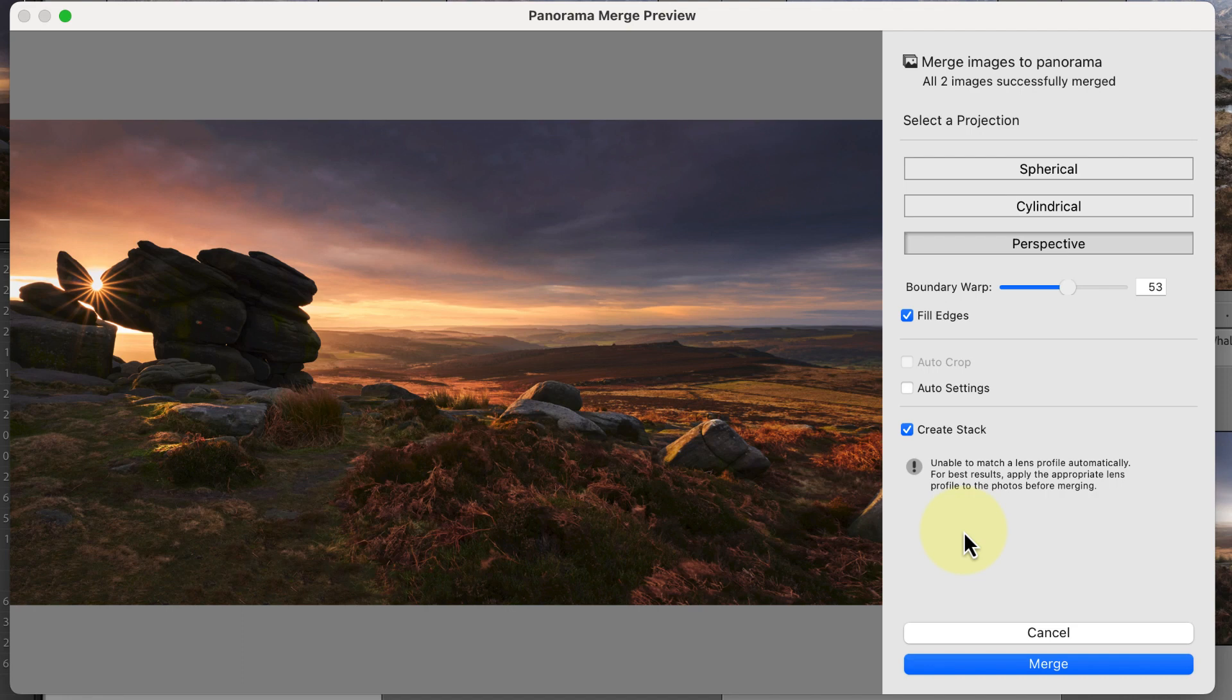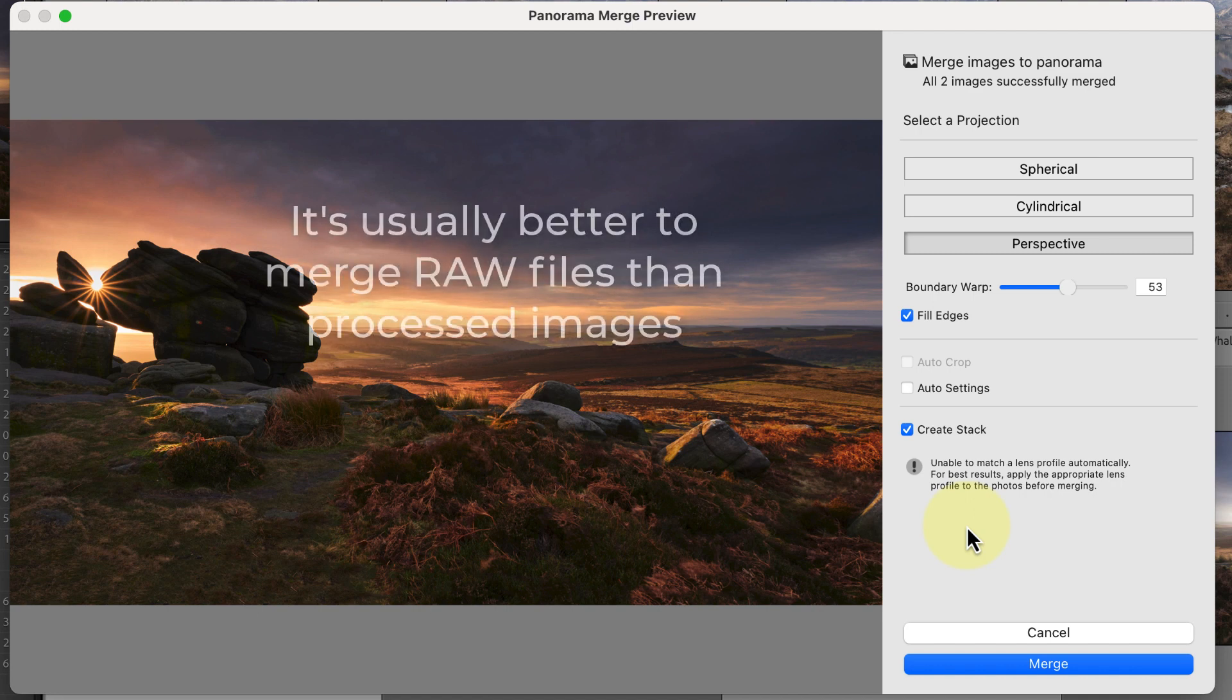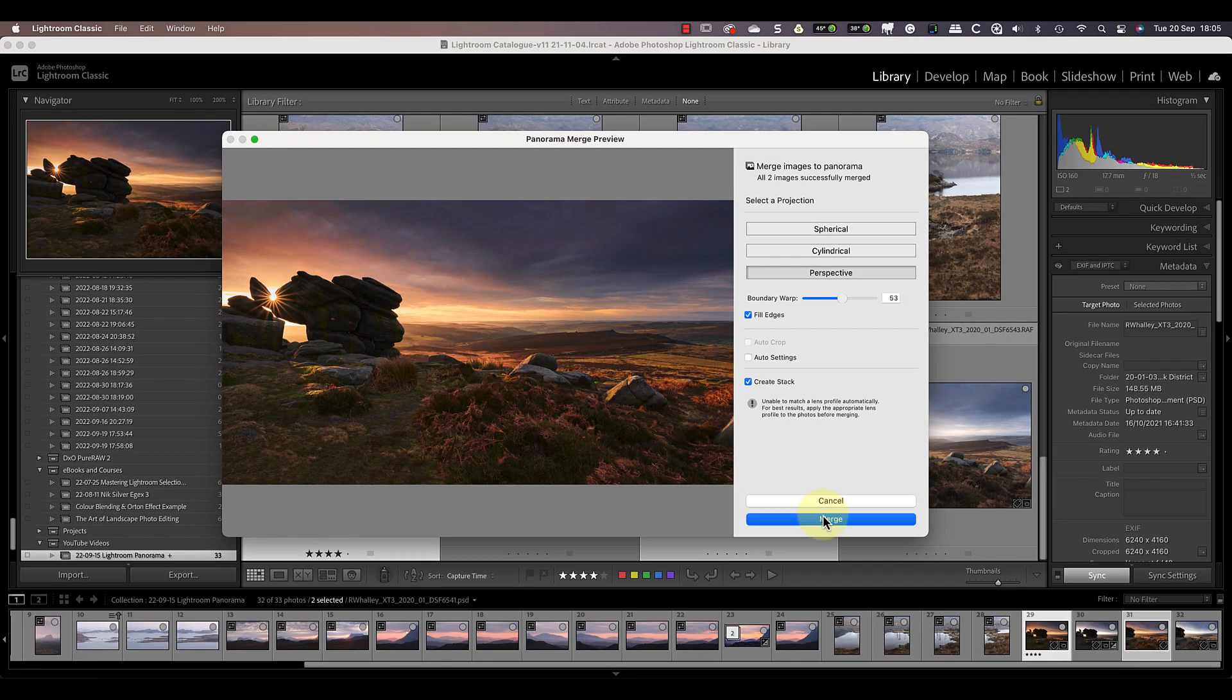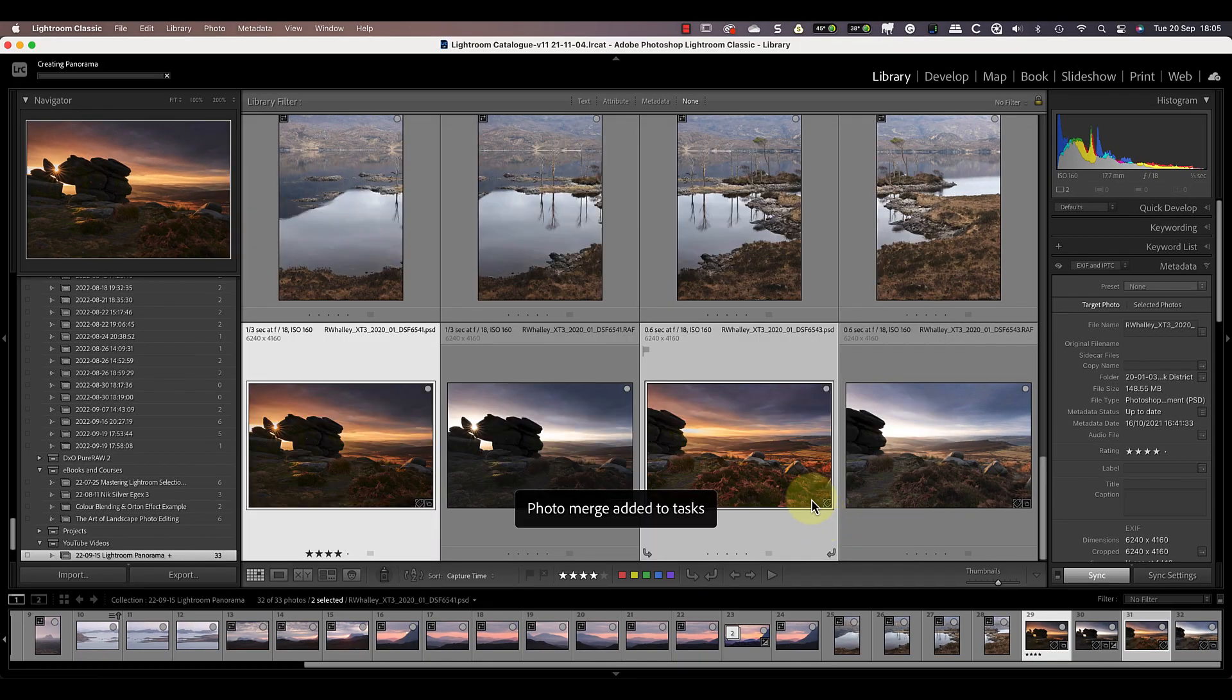Ideally though, it's much better to start with the raw files rather than using processed images as I've done here.